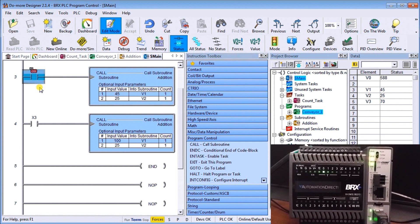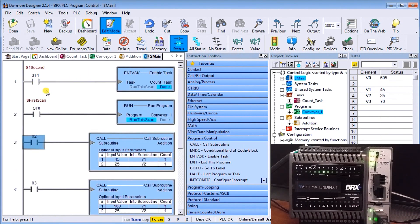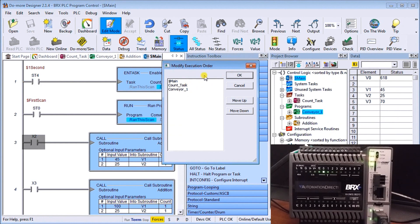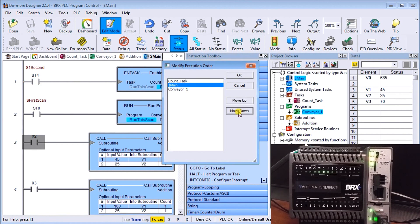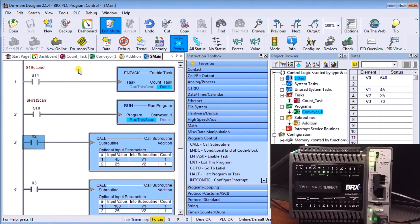These instructions allow us to segment our code, and subroutines particularly allow us to apply common code to multiple different items in the program. The other thing we can do with tasks and programs is change the order in which they execute. If we go to the main and select Change Execution Order, we get a list where we can use Move Up or Move Down to set the sequence — Conveyor, Count Task, Main — in whatever order we want.